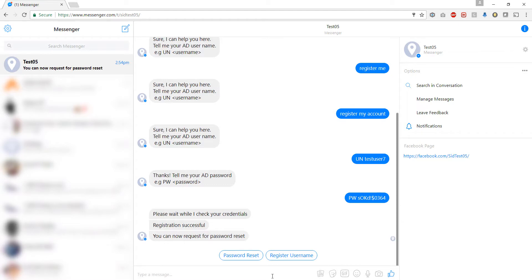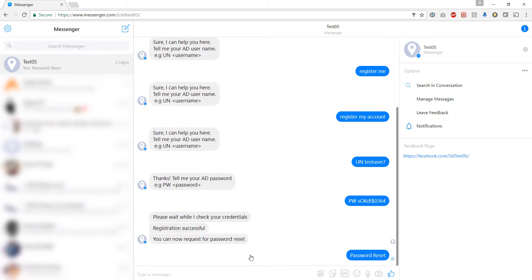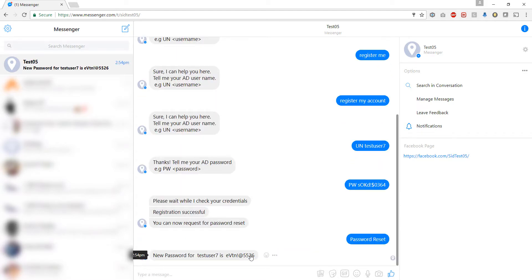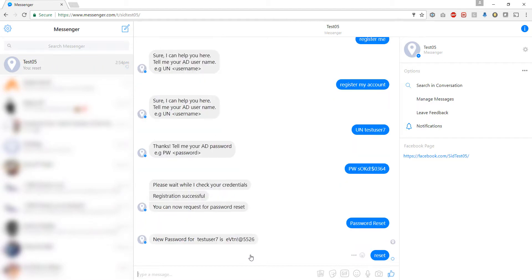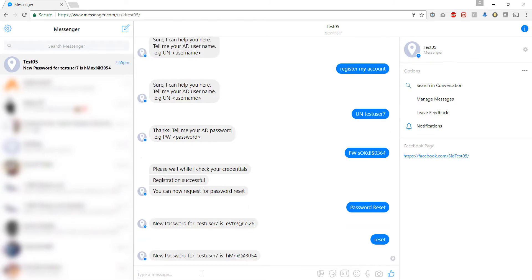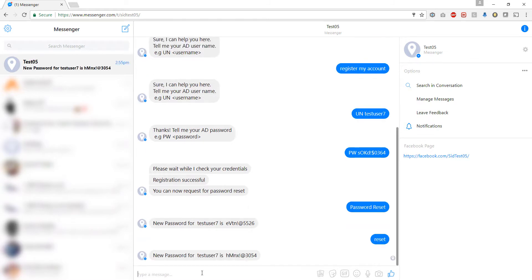Again you can simply click the button here saying password reset. We have got the new password for the test user. Now again as I mentioned earlier about cognitive abilities it understands the context. So even if I just send 'reset' it understands the context is the same and it gives us a new password.